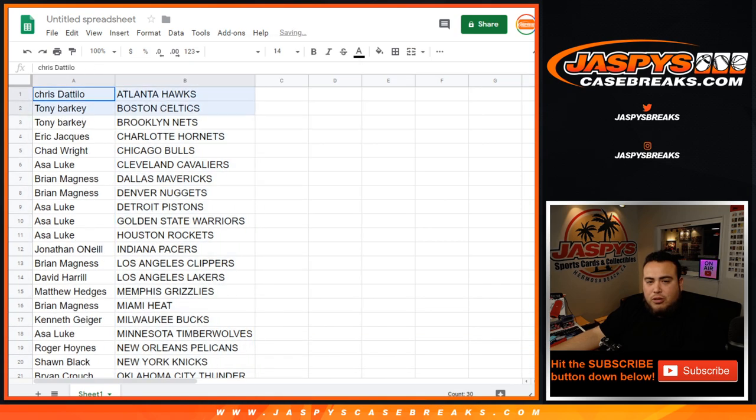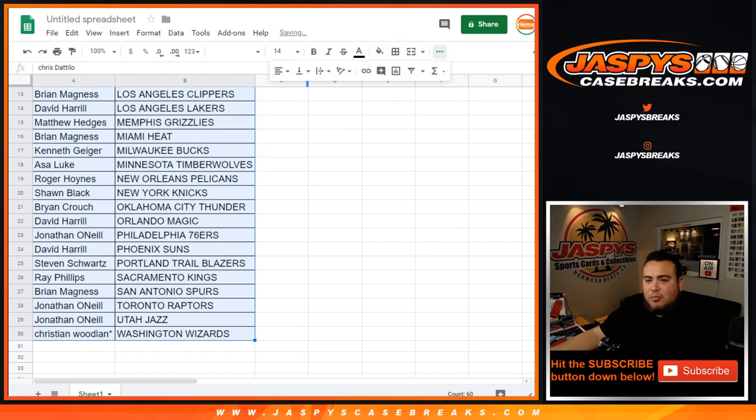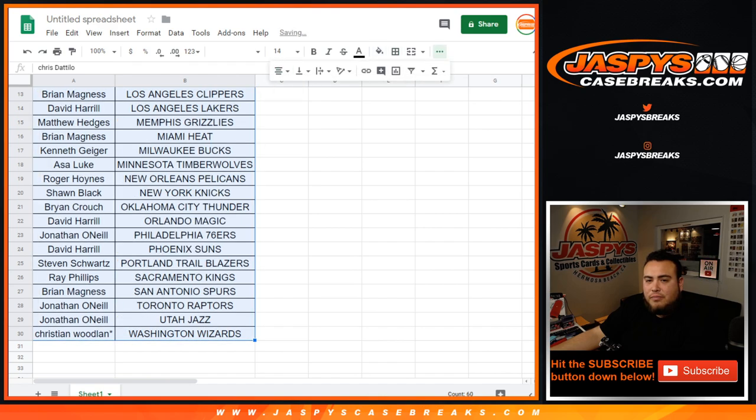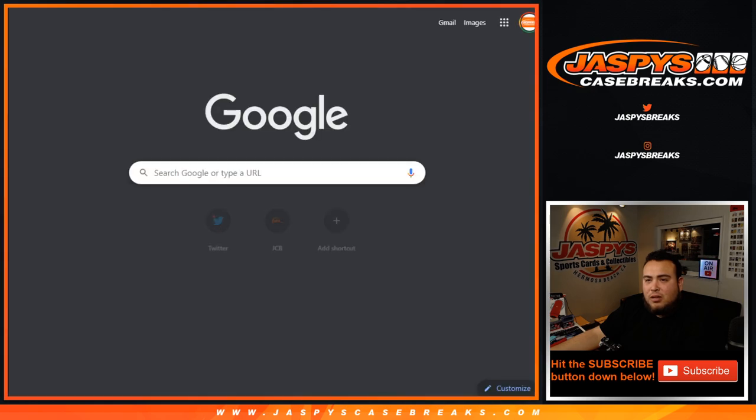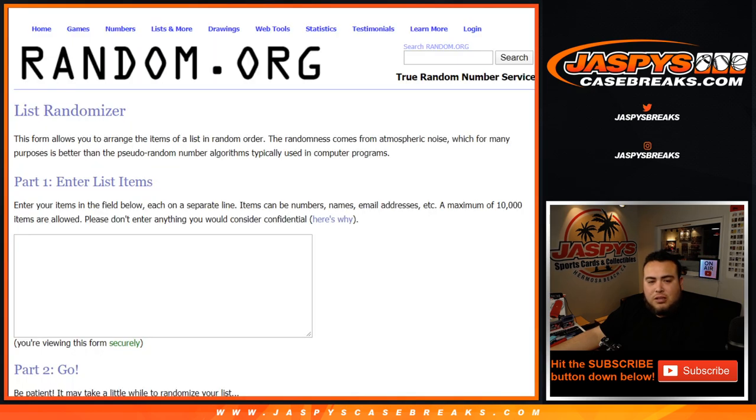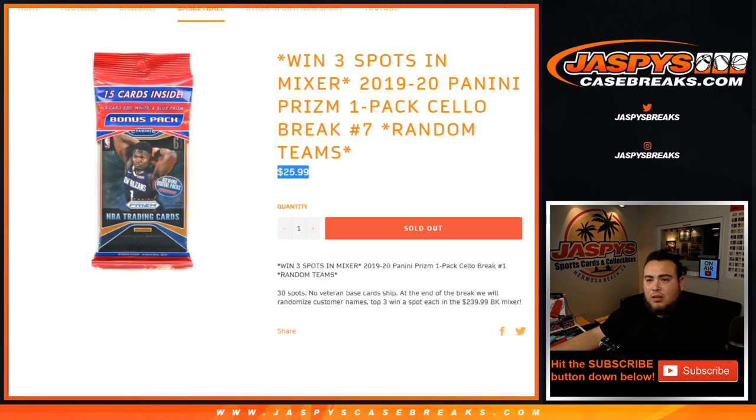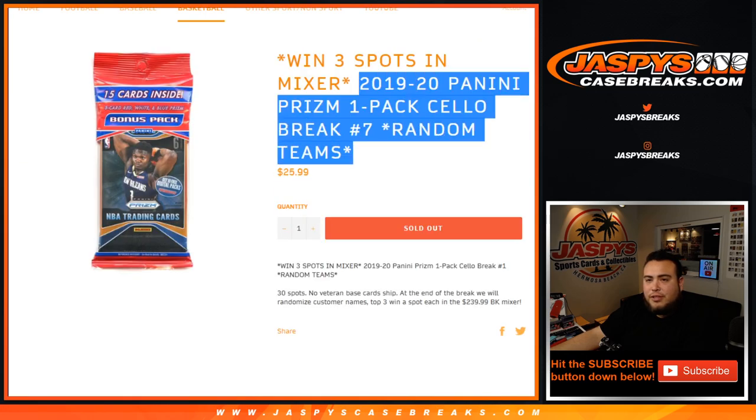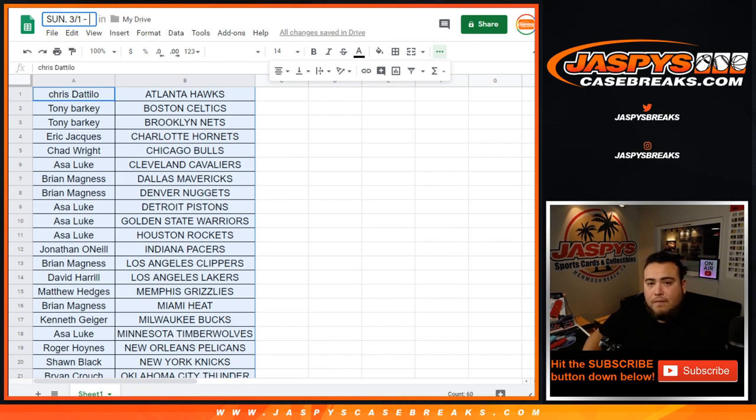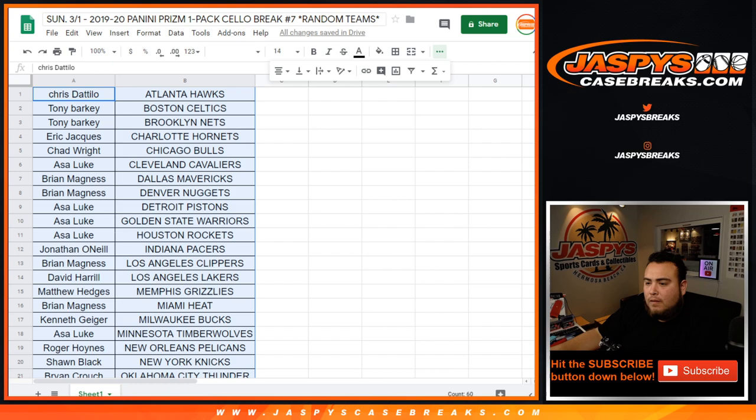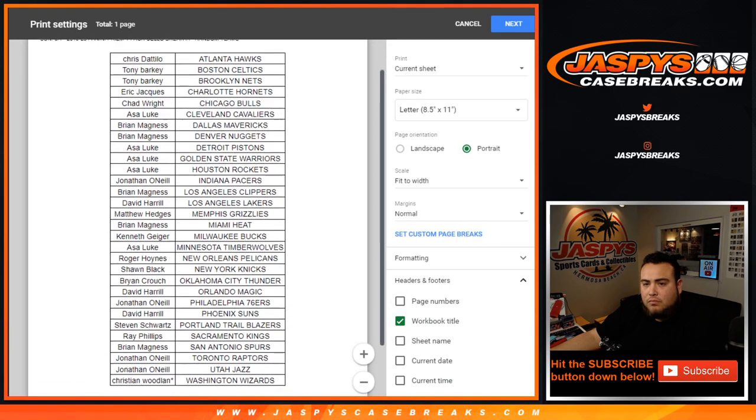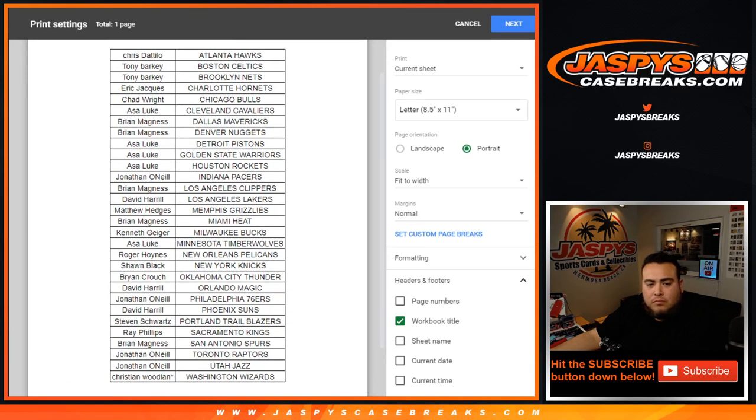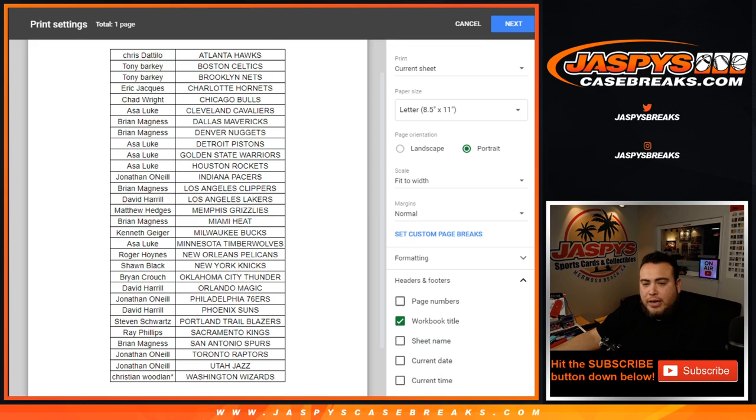And then we got Brian with the Heat and Ace with the Warriors. So quickly the trade window open for about 30 seconds, we'll start to break. And I'm going to set up a randomizer, we'll get a dice roller and an original list customer name. Put it right there. And then this is cello pack break number seven. And Rob, look at that, Rob gets a spot straight up in the basketball mixer. There you go, one spot straight up.